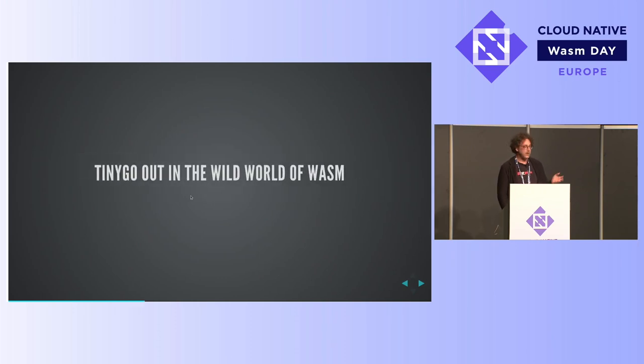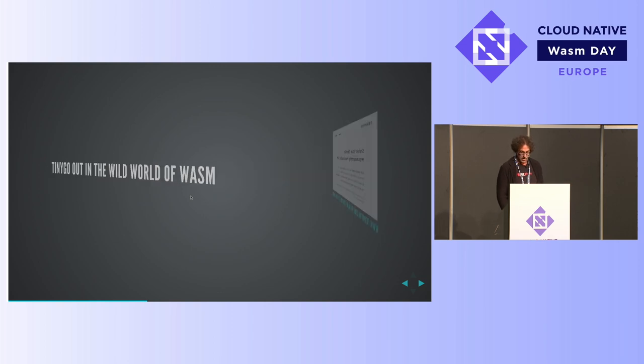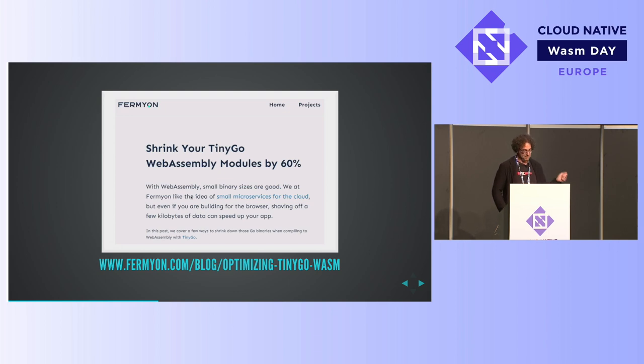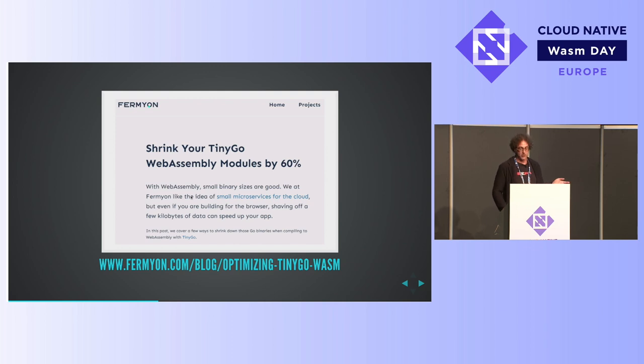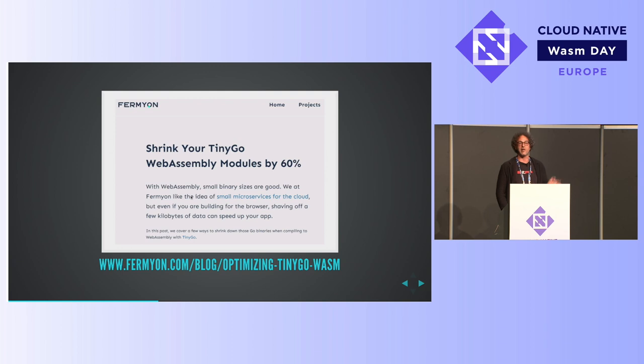But what about in the real world? Who's using this? That's neat, you just showed me a toy program, dead program. What can it really do? Well, first of all, Fermion or Fermyon as I've discovered they're actually called. Great blog post that just came out about shrinking your TinyGo WebAssembly modules that shrink and shrink and keep shrinking until it just disappears into some sort of quantum superposition. So cool blog post just came out. They're doing a lot of really cool stuff, and actually they're going to be giving a talk at the end of the day which I'm really looking forward to.